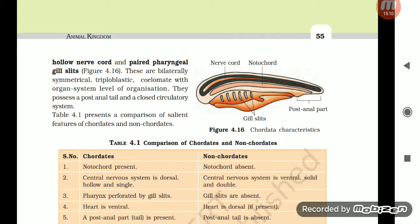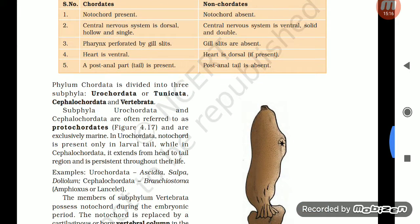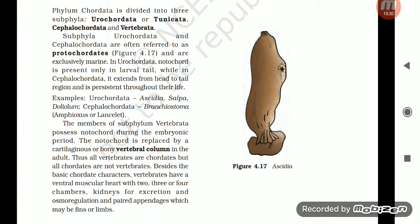Phylum Chordata is divided into three subphyla: Urochordata (or Tunicata), Cephalochordata, and Vertebrata. Urochordata and Cephalochordata are often referred to as Protochordates and are exclusively marine. In Urochordata, notochord is present only in the larval tail, while in Cephalochordata it extends from head to tail region and is persistent throughout life. Examples — Urochordata: Ascidia, Salpa, Doliolum; Cephalochordata: Branchiostoma (Amphioxus or Lancelet).